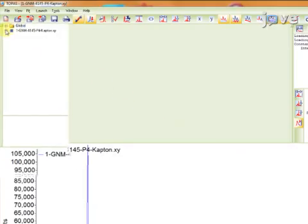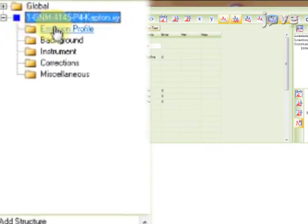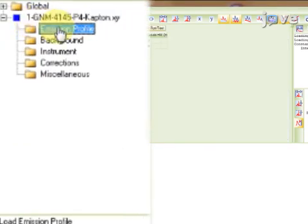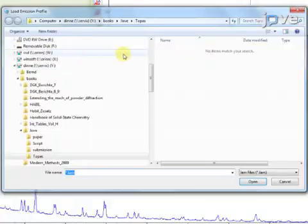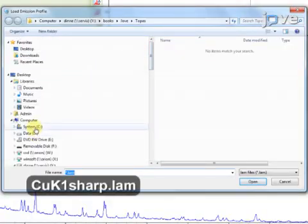Now expand the range of the file. Click on the Emission Profile tab, select Load Emission Profile, and choose the desired profile.